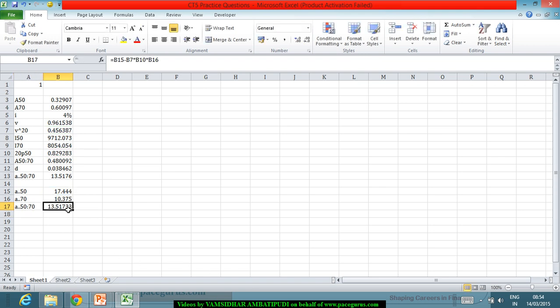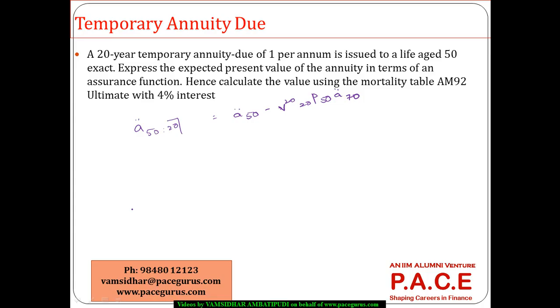Even this is leading me to a similar result. At least after three, four decimals there is a rounding off issue. But both of them lead me to the same kind of solution. This is a simple way where we are trying to do the linking up between the temporary annuity due in relationship with an assurance function and doing the computations.